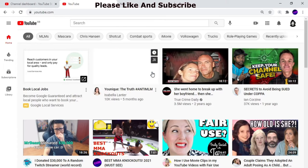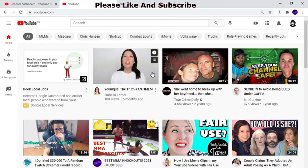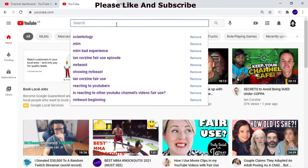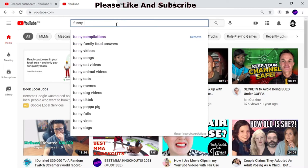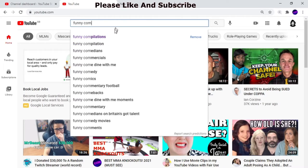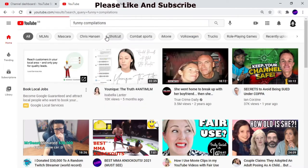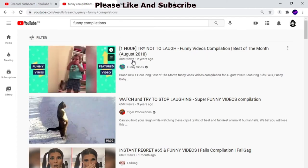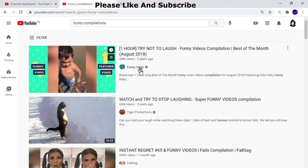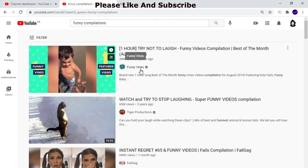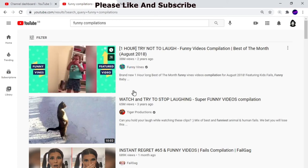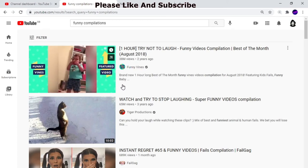I wish I knew this at the start. What I did was I made a funny compilation video. I found a one-hour try-not-to-laugh video, downloaded it using a YouTube downloader, and changed it so it didn't look like the original channel.